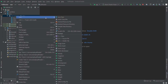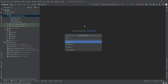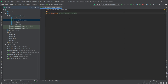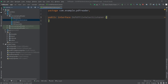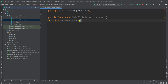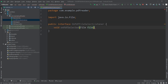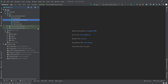Let's get started. First we need to create an OnPDFFileSelectListener, so I'll create a new Java class and name it OnPDFFileSelectListener. That will be an interface. Inside here I'll declare void onPDFSelected and pass a File parameter.